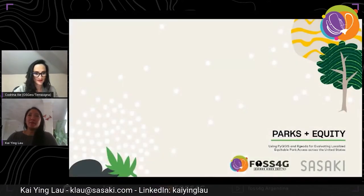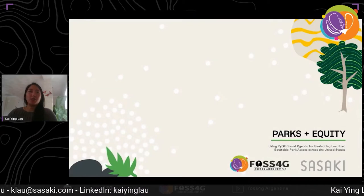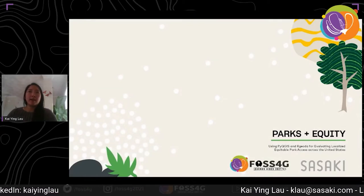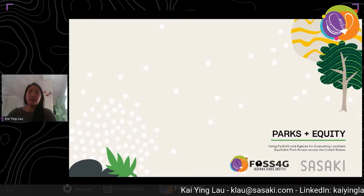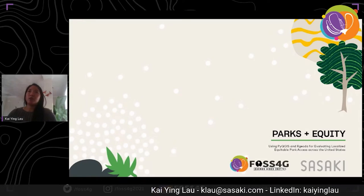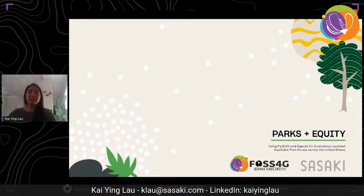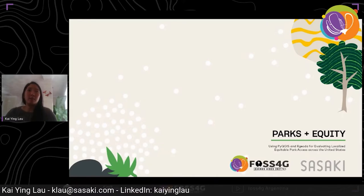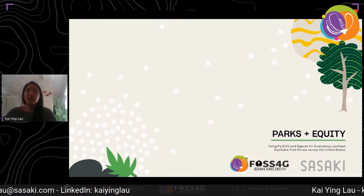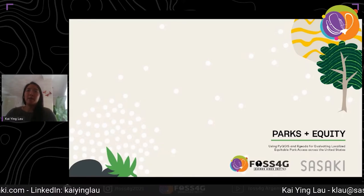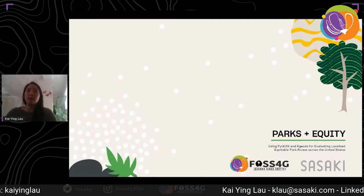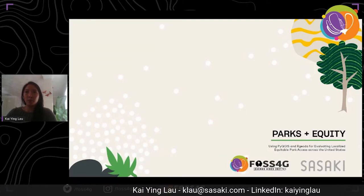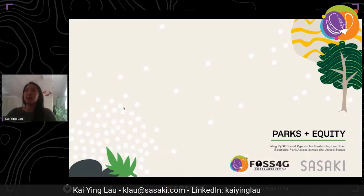Hi everyone, thanks for joining today's session on parks and equity. My name is Kai Yang Lau and I'm an urban planner at Sasaki with an interest in using spatial analysis to inform our planning and design process. Today I'll be sharing an application of PyQGIS and R GeoDa for evaluating localized equitable park access across the United States.